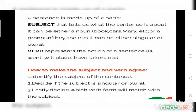A subject can be either singular or plural. In a sentence, the subject can be a noun or a pronoun, and it can be singular or plural. All of you know what a noun is — a noun is a name of a person, place, or thing. They all come under noun.